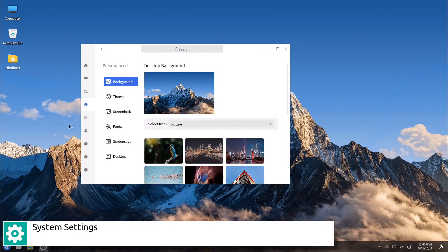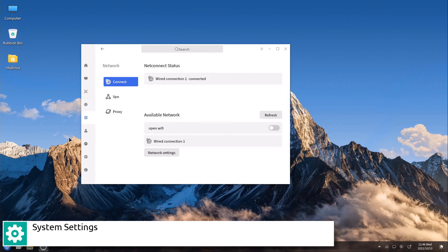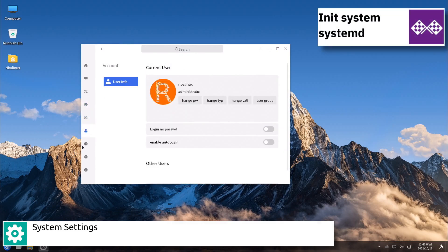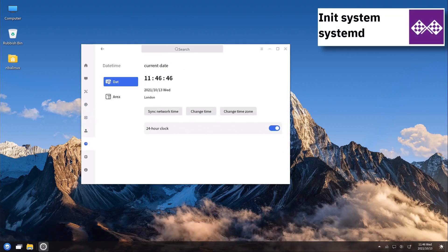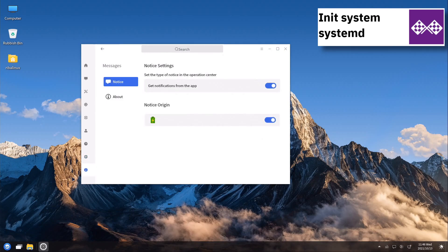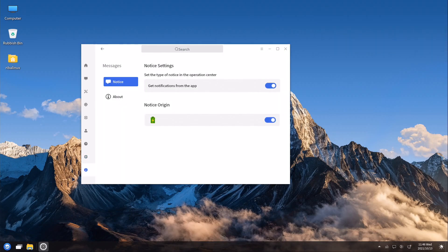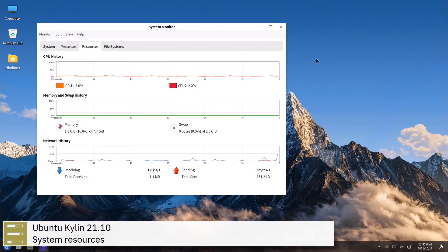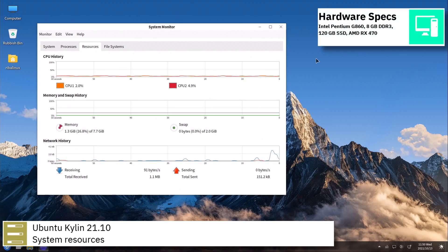The first official release, Ubuntu Kylin 13.04, was released on April 25, 2013, on the same day as Ubuntu 13.04, Raring Ringtail.